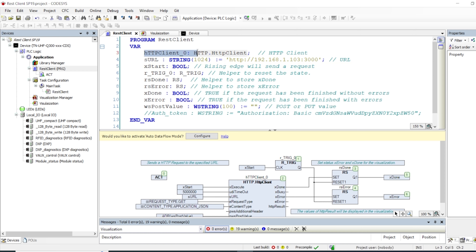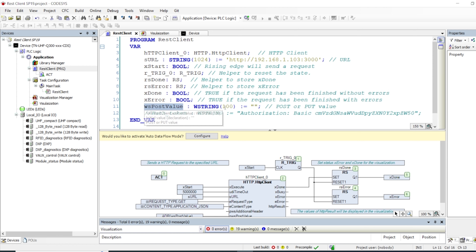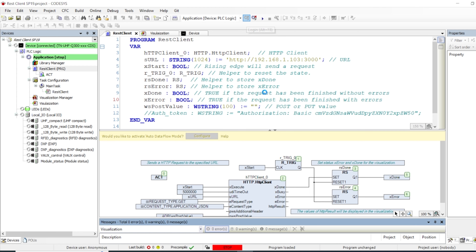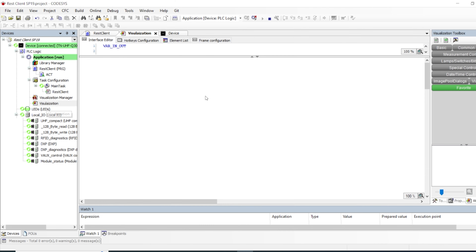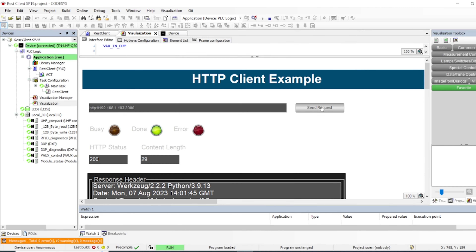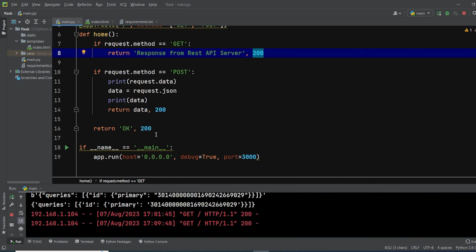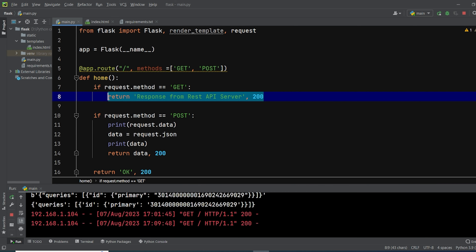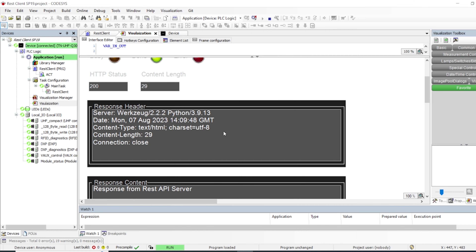There is an instance of the main HTTP client function block here. There's the URL or endpoint for the server, the start and execute variables to implement the logic for resetting operations, and a variable that holds the POST data to send to the API server. We upload and run our program, go to the visualization, and I can send a simple GET request — it returns the message from the Flask server as intended, with response code, content length, header, and response content.